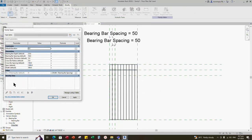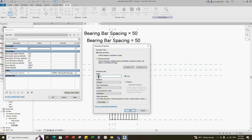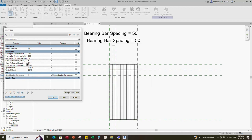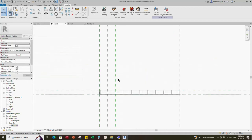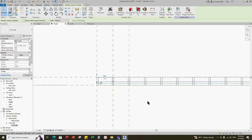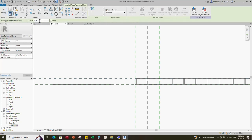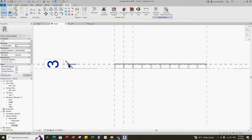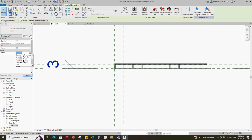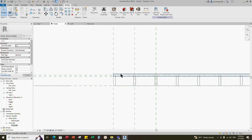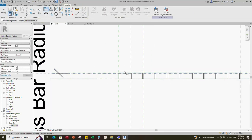Go to family type. Add one more new parameter for crossbar diameter — select instance and click OK. Add 6mm for crossbar diameter value as default. Add formula: diameter divided by 2 for crossbar radius. Apply and click OK. Go to front view and align the crossbar to the reference line. Select the existing line, create a similar and offset 3mm as default. Insert dimension and add parameter as crossbar radius. Align the crossbar to the reference line and lock it.